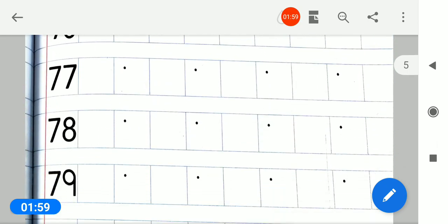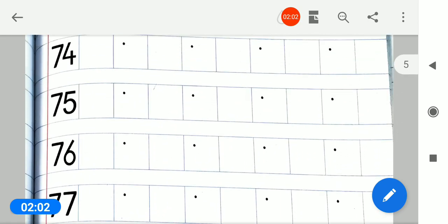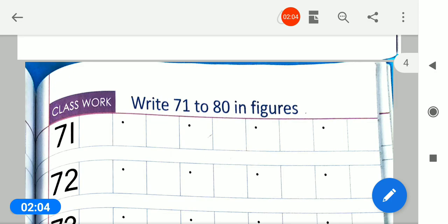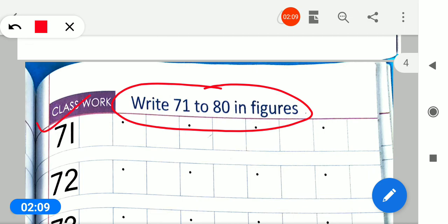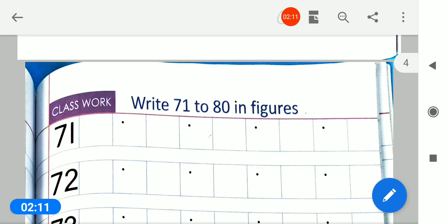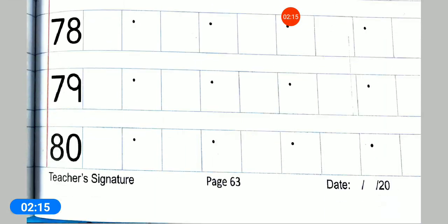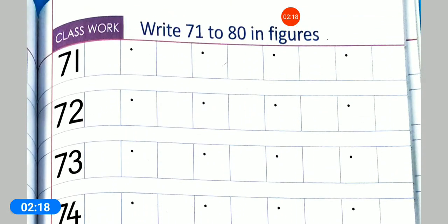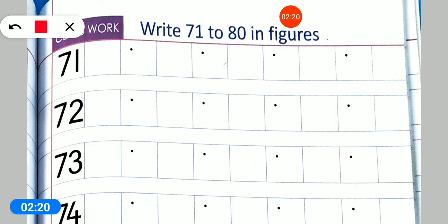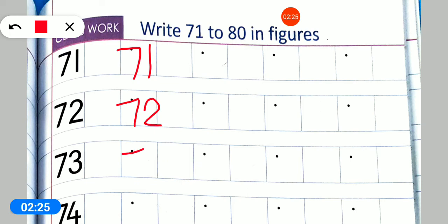Page number 63 nika lo. Page number 63 pe aapko kya diya hai? Dekho bachyo, yaha pe likha hai 71 to 80 in figures — class work. So aapko 71 se leke 80 tak figures class work karna hai. Is tarah se aapko 71, 72, 73, 74 se leke 80 tak figures likhne hain.